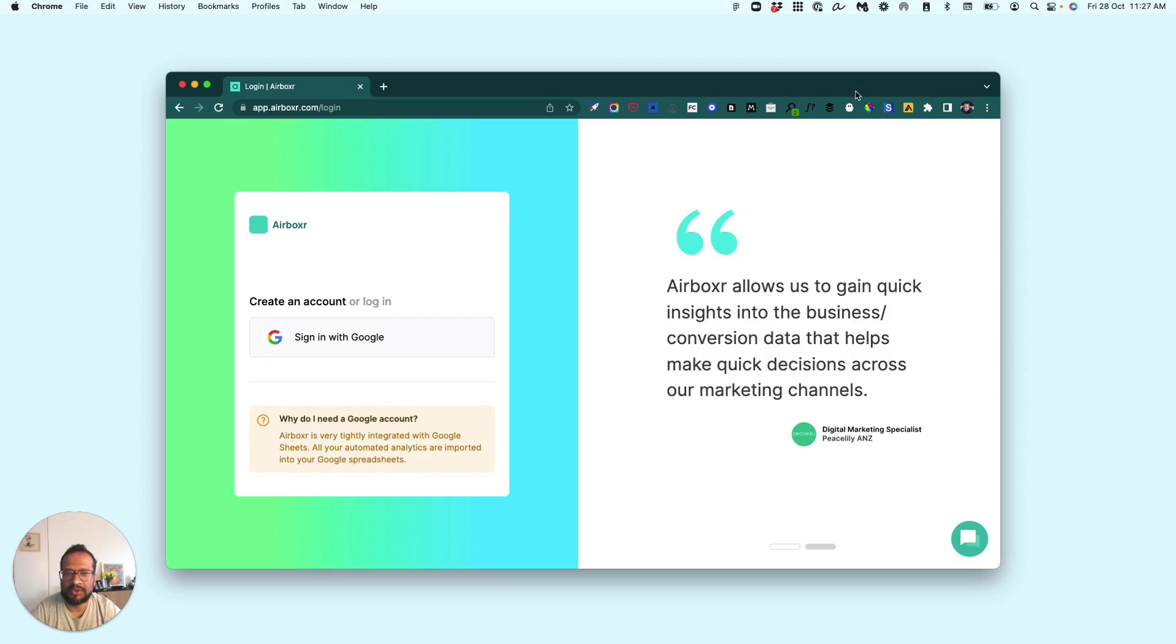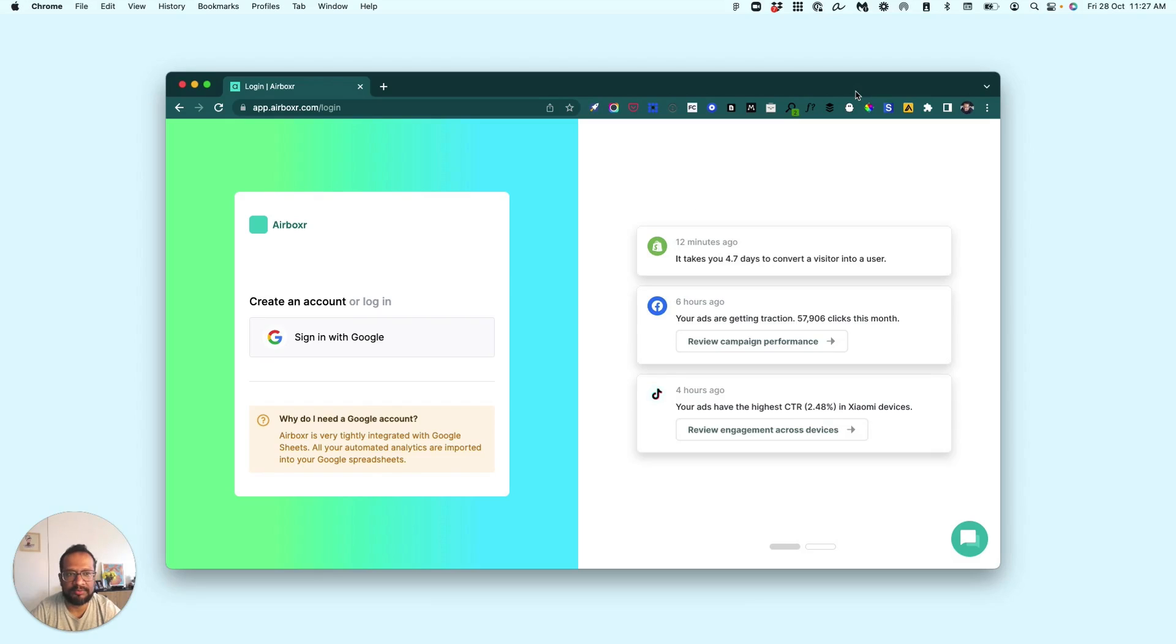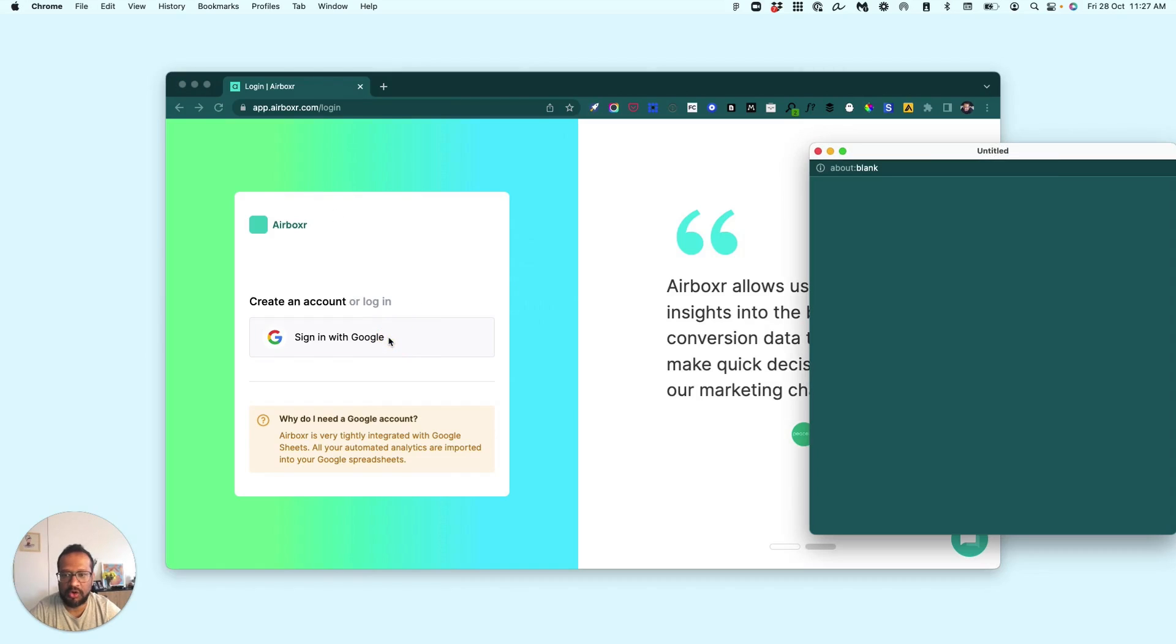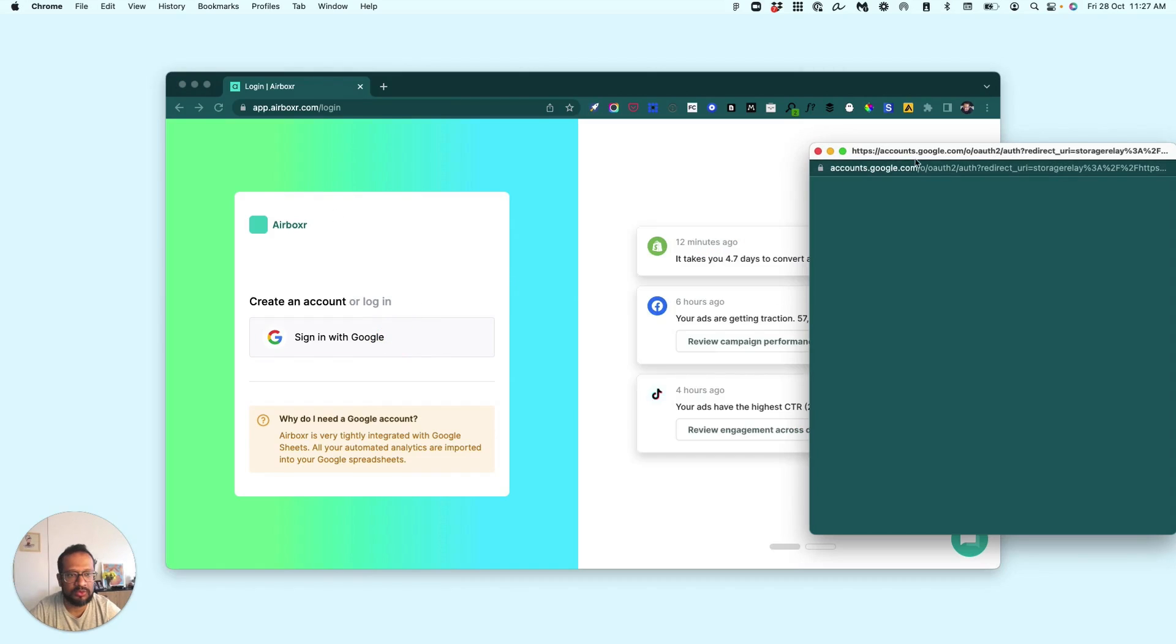...see how we can do this analysis with your Shopify data using Airboxer. This here on my screen is the login screen for Airboxer, and I'm just logging in using my Google account.